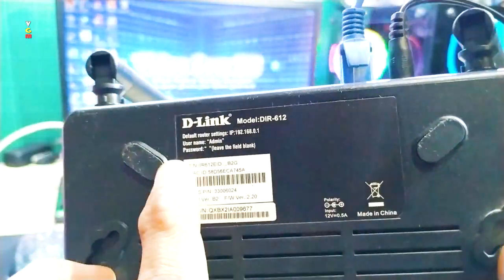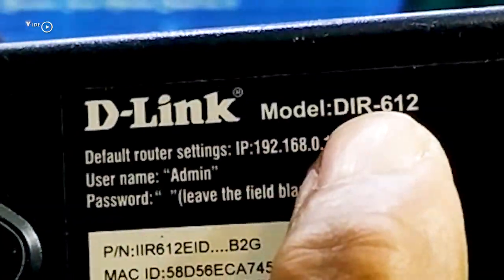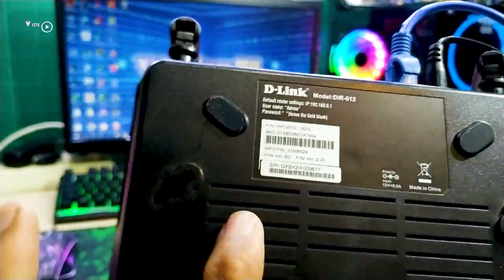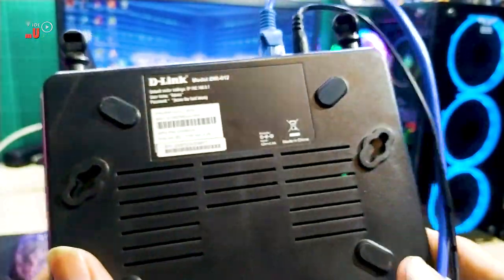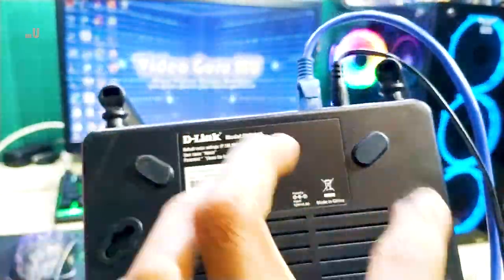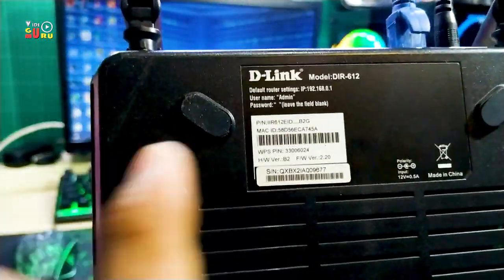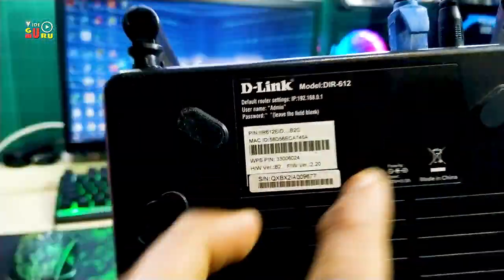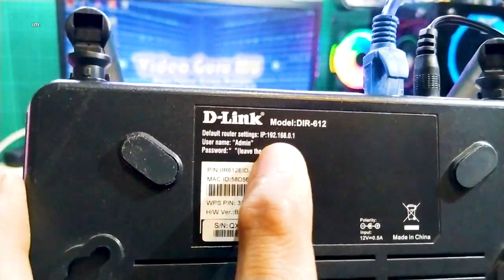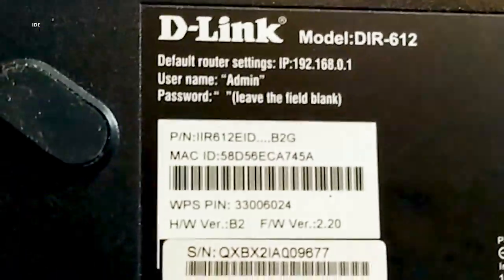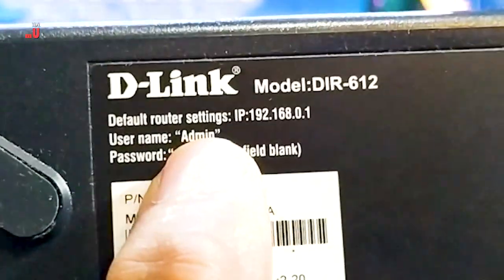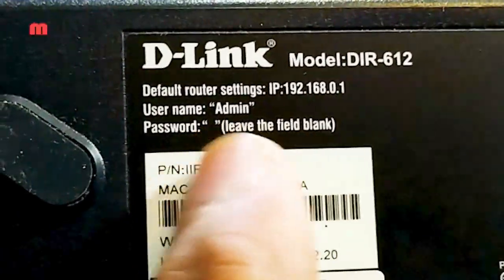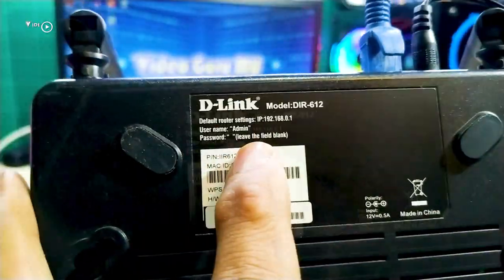Here I have prepared a D-Link router model DIR612. This router will be used for port forwarding. You can use any router or match the one I'm using, the DIR612 series. The default IP address is 192.168.0.1 with username admin and blank password, so no password is needed.